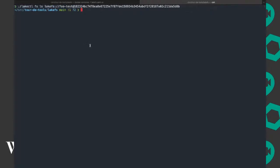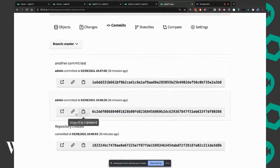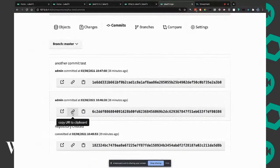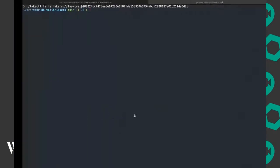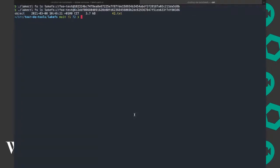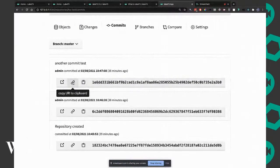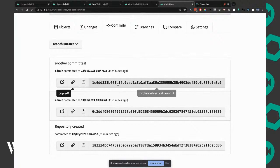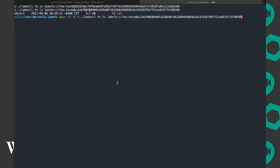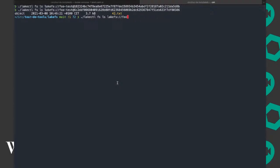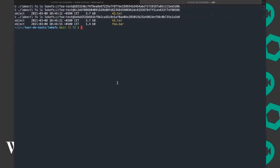When I use this commit URI and do lakectl filesystem ls, I'm listing what's in that specific commit on master. There's nothing, basically. The repository looks like a commit here. The second commit I did, we have this object 42.txt.